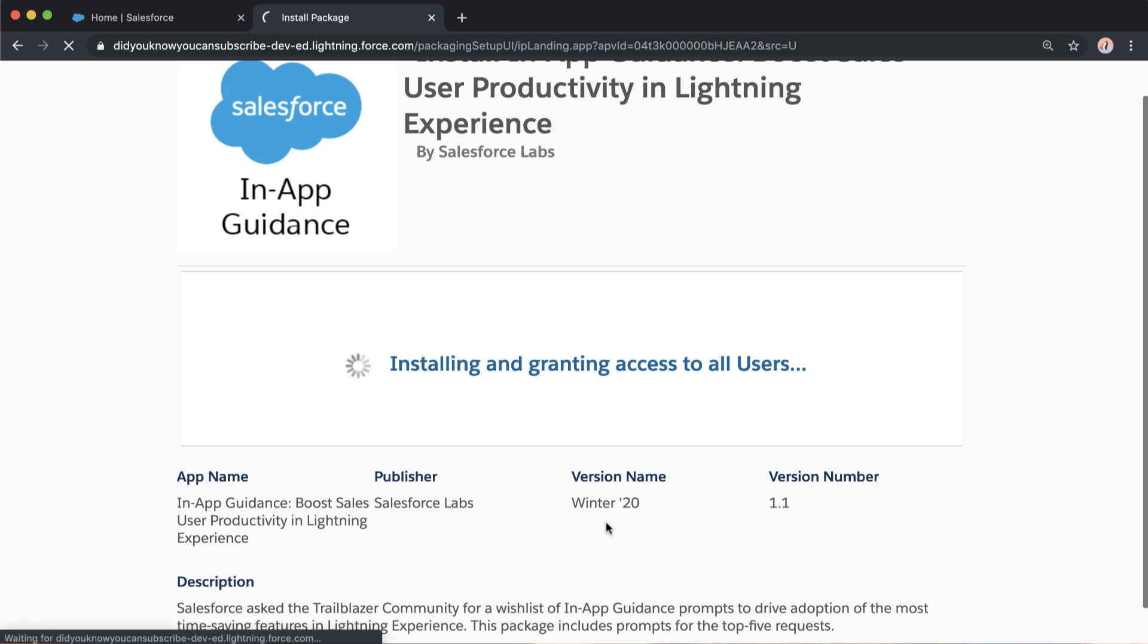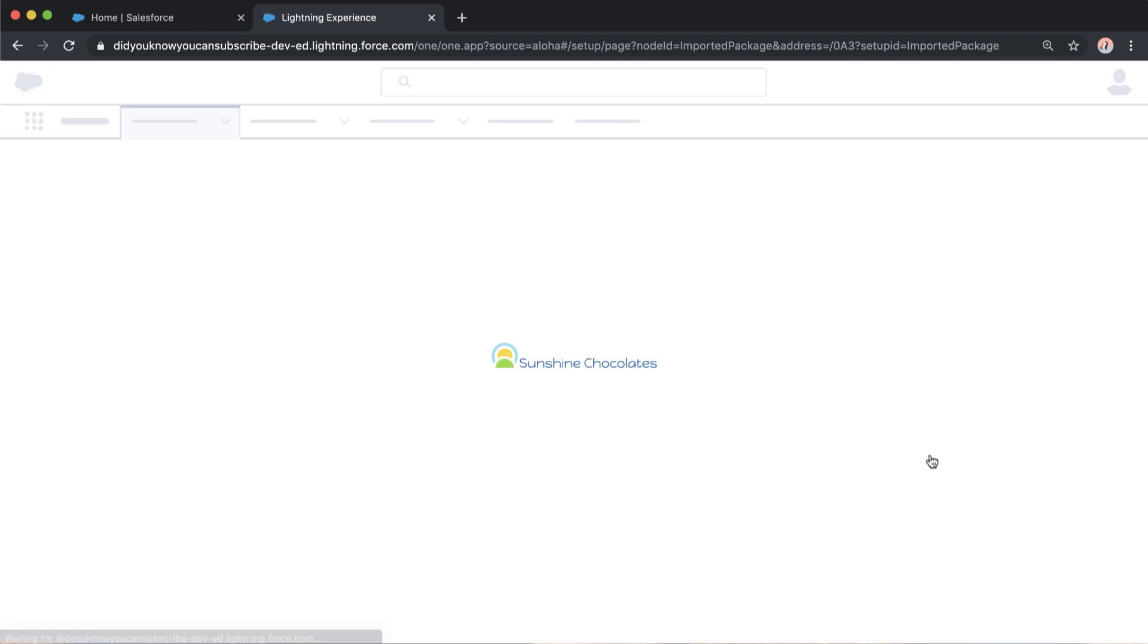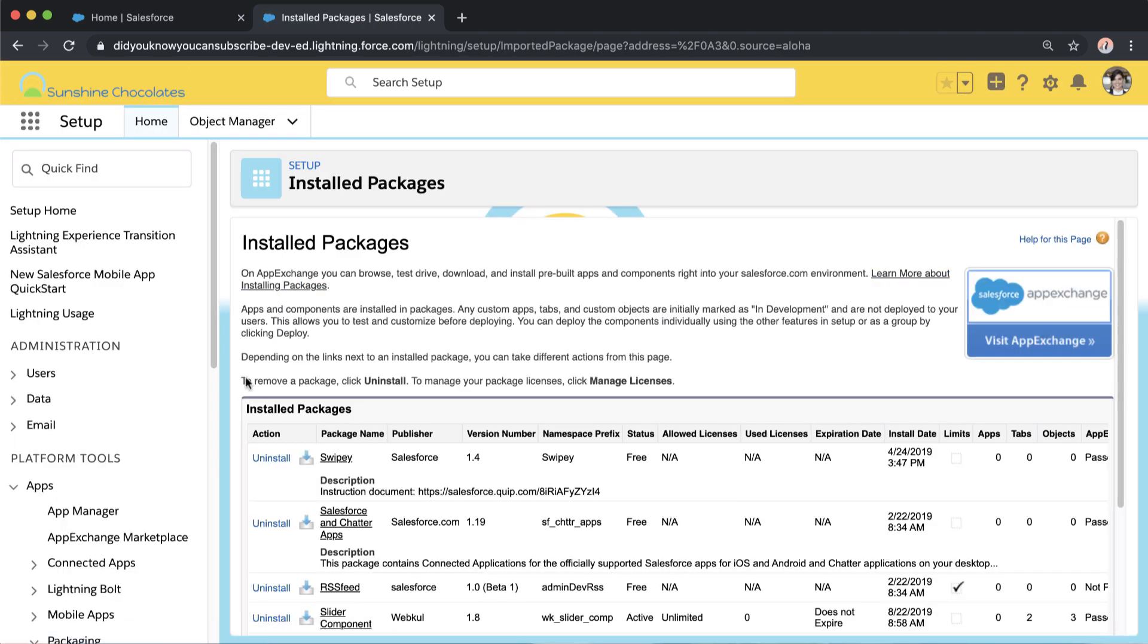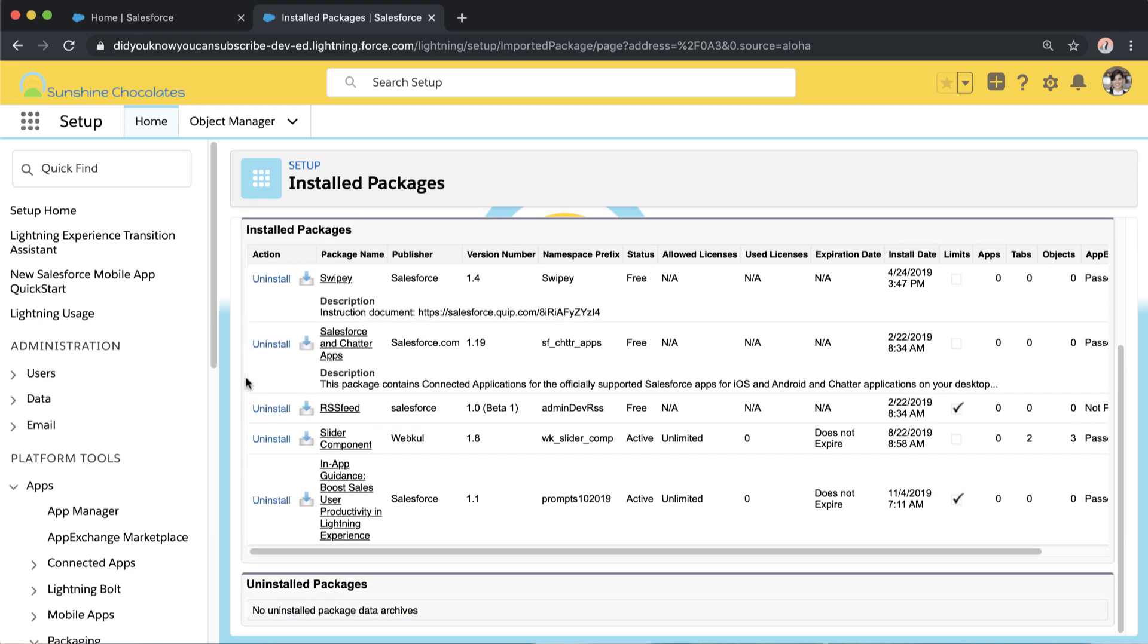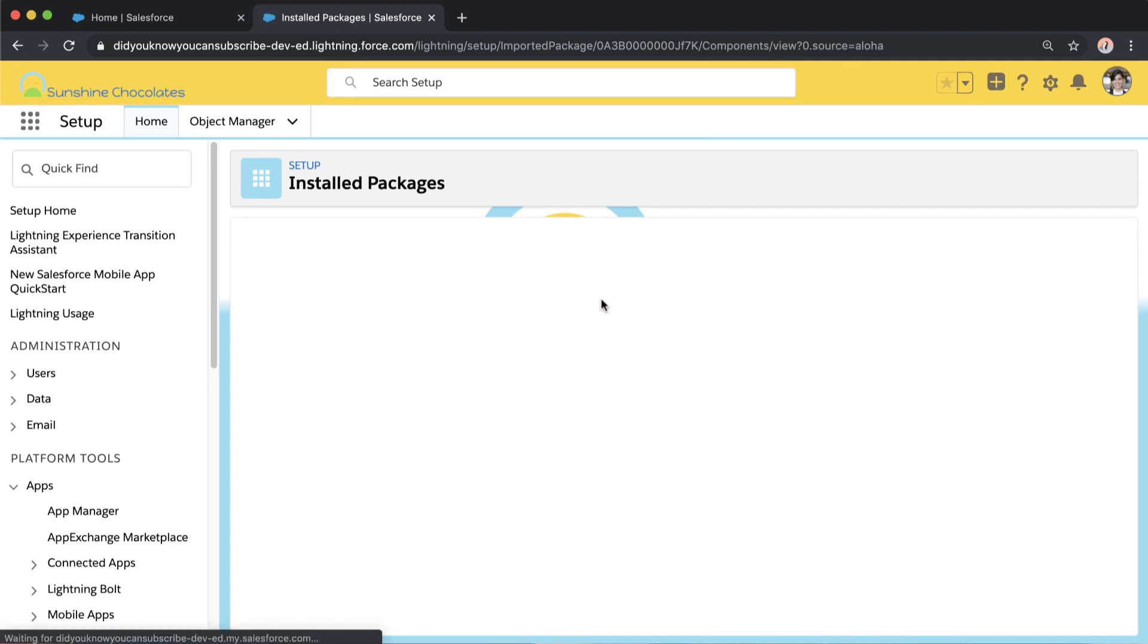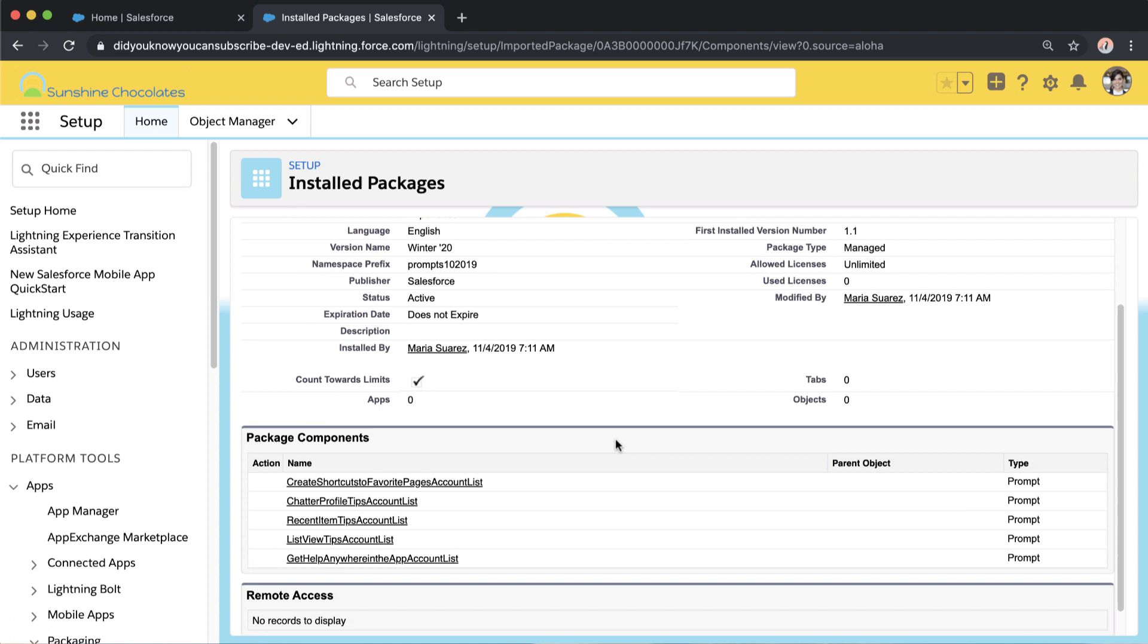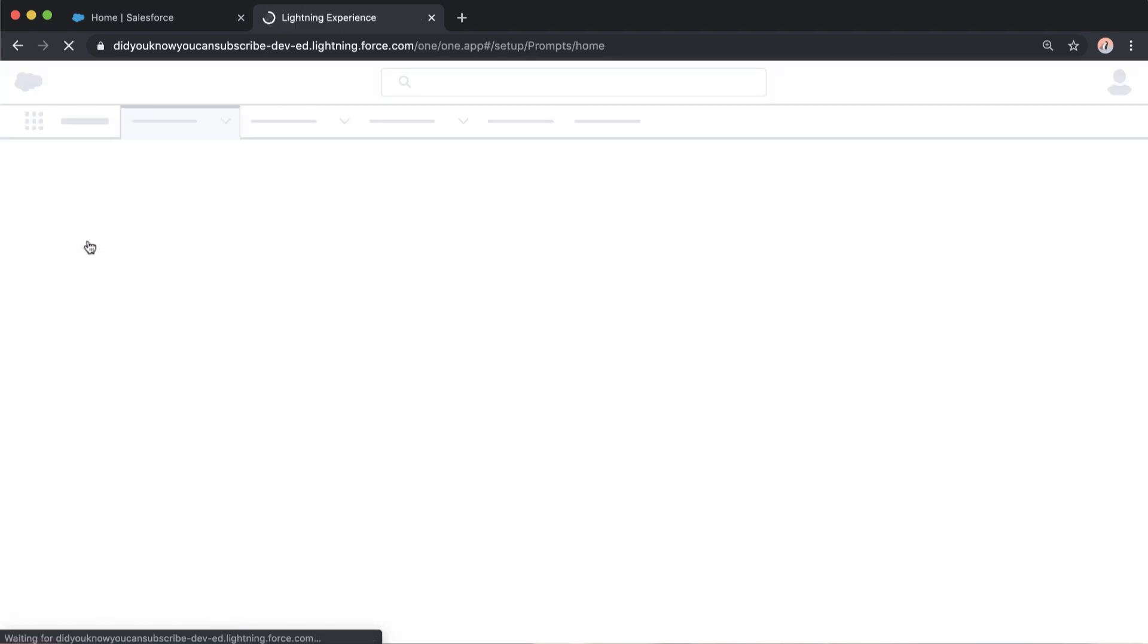So once it's installed, let's go ahead and take a look. So we're going to click done and then we're going to go into our org. So whenever I install any package from the AppExchange, the very first thing I do is I confirm my install packages that it's there. And I always like to take a look at the components that are included. I think this is just a best practice in general to be really familiar with every component that's included in any package you have installed. So I can view the package components. It looks like it contains five prompts.